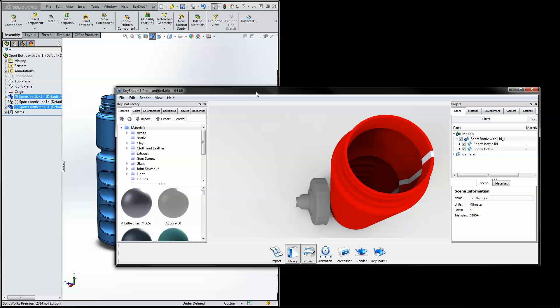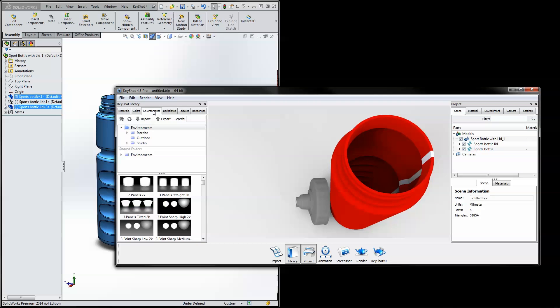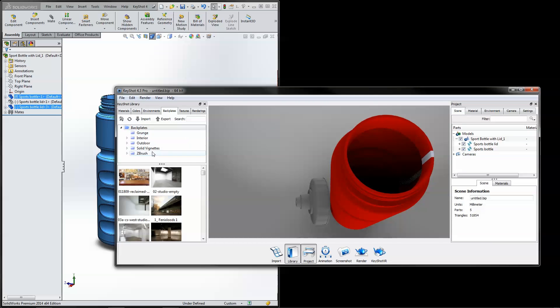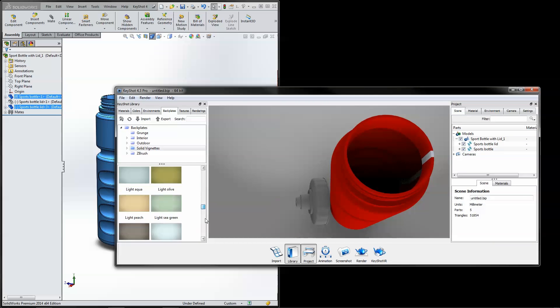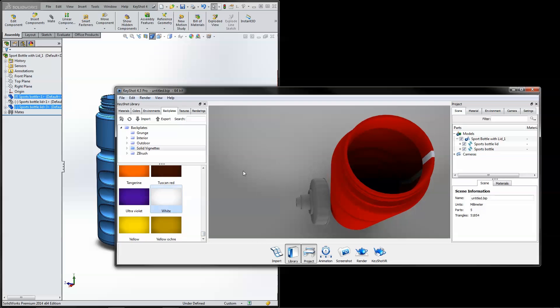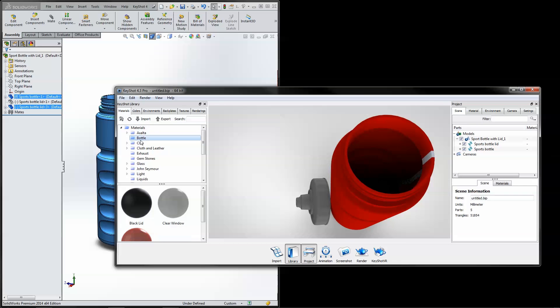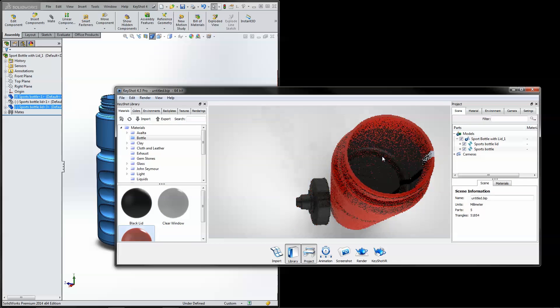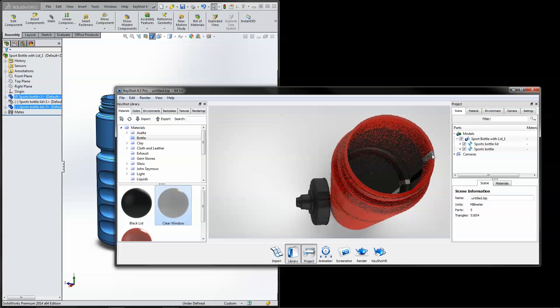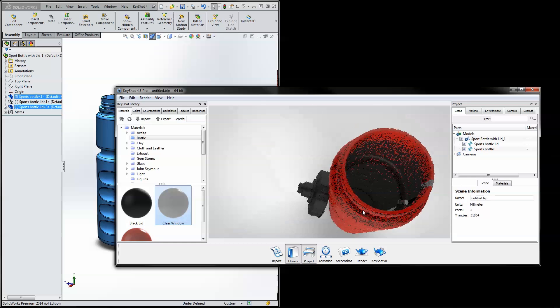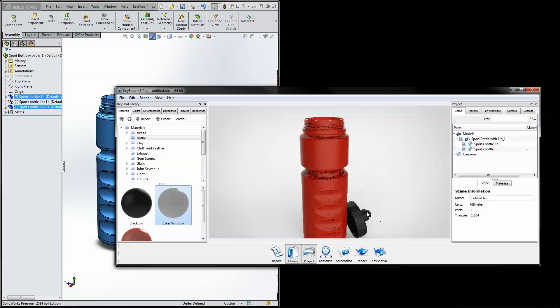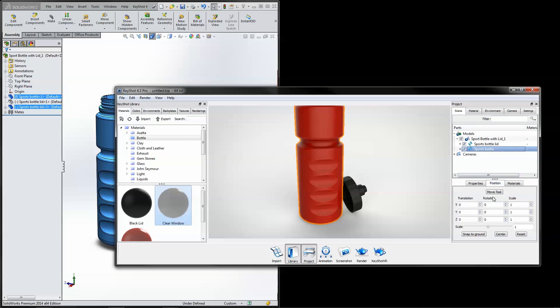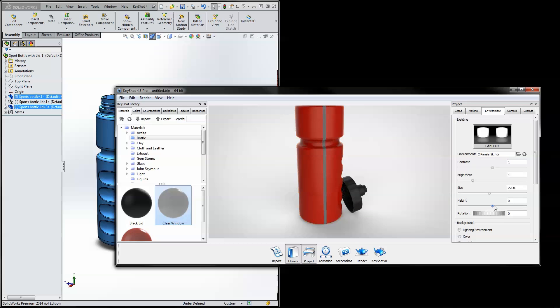In KeyShot, apply lighting and materials. Even move parts in your scene.